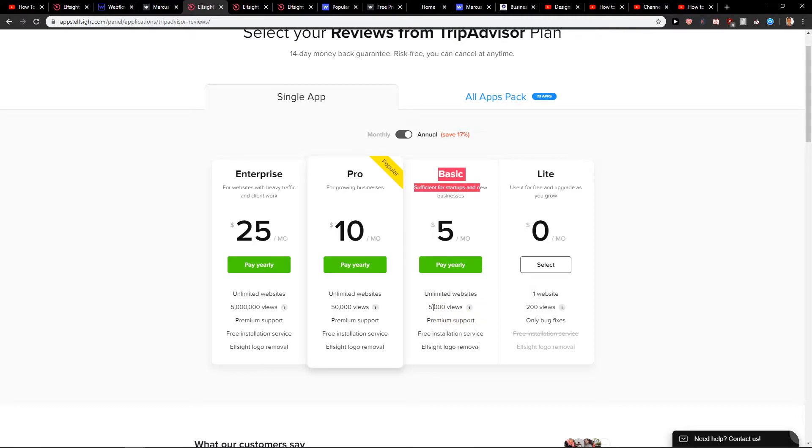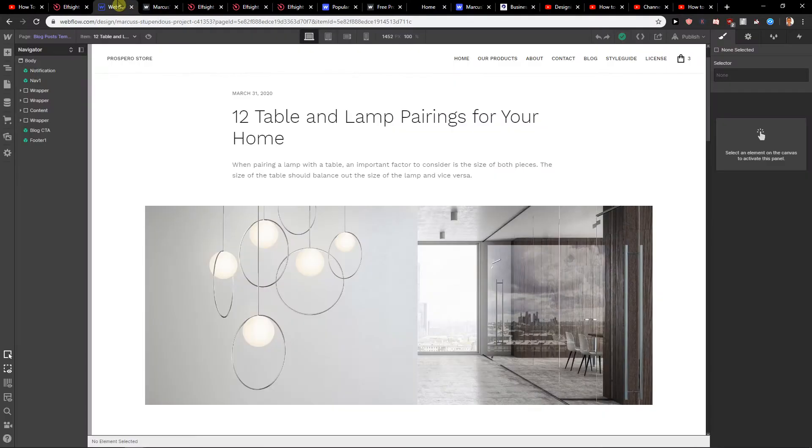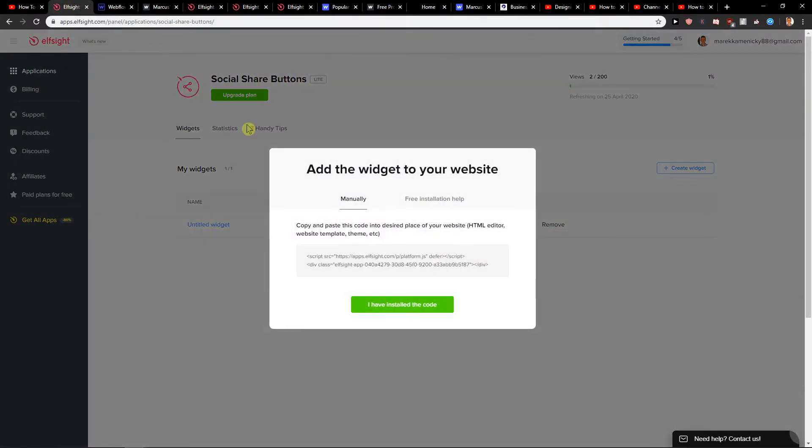What I like about Elfsight is it's not going to slow your site because these web apps are so lean. When you have it, we have a code.